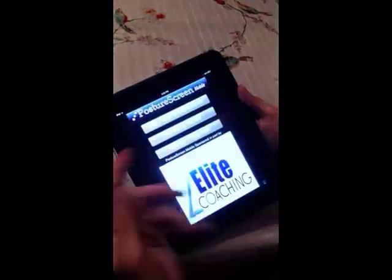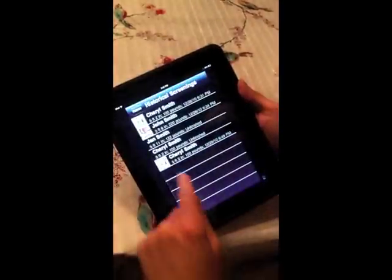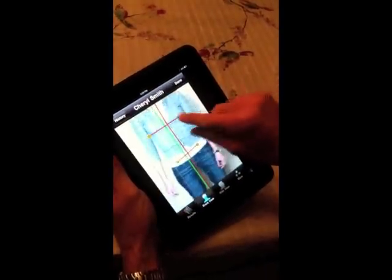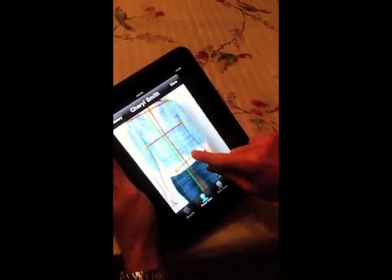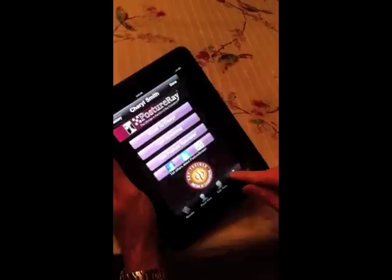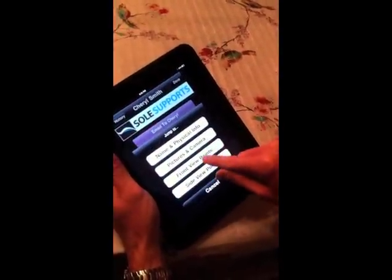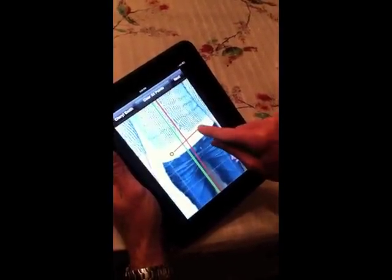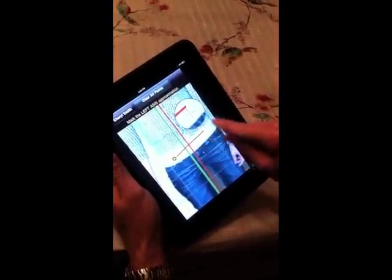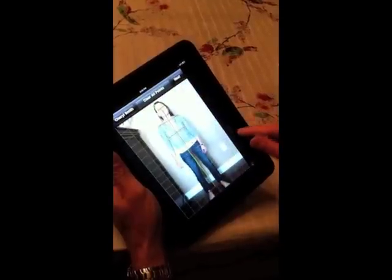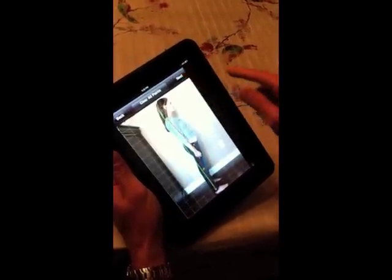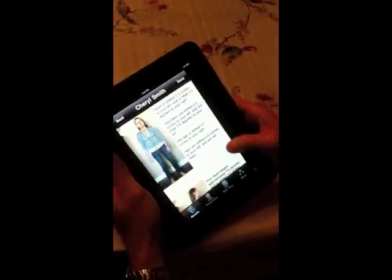If we want to go out of this and see our screening history, we can come back in here. If we wanted to edit any of those points, we can go back in, zoom in, hit 'edit screening,' select 'front view points,' zoom in, and drag the point to the correct position. It then recalculates everything for you.